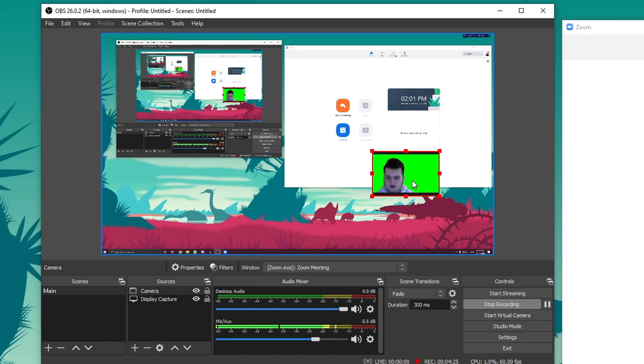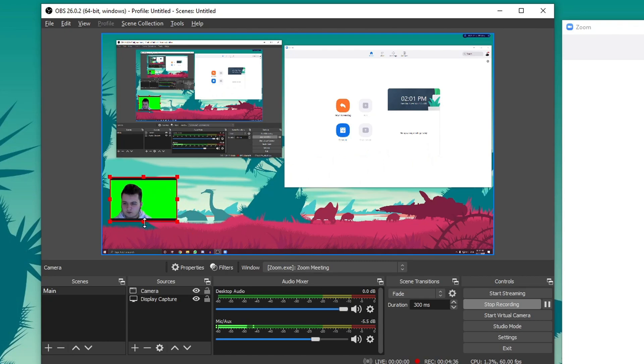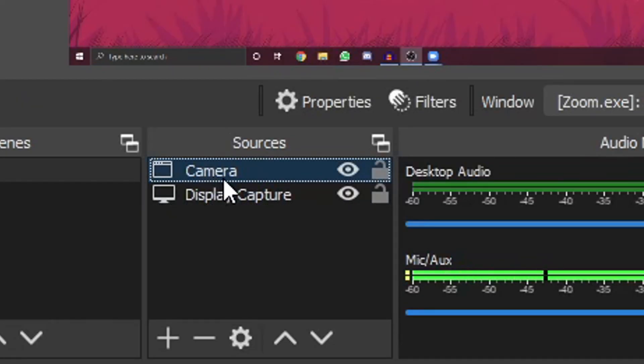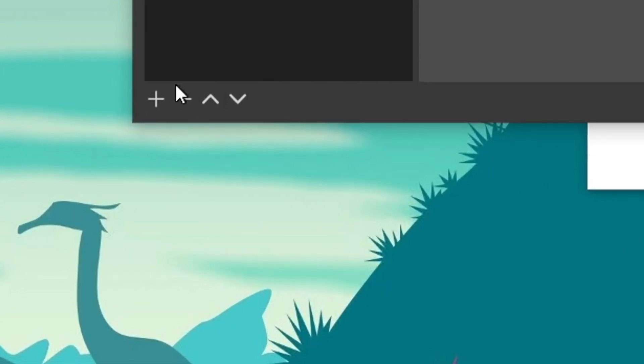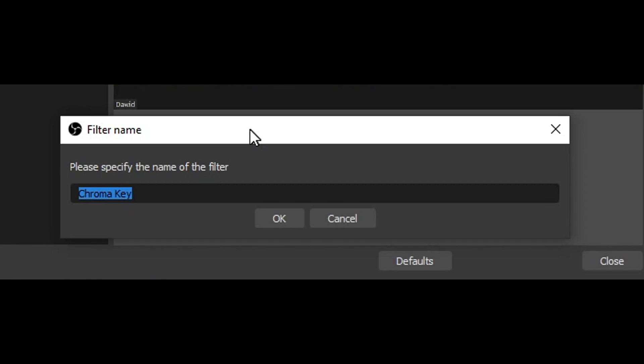As you can see, we added ourselves here. What you want to do is move it to a position where you want it. Hold Alt on your keyboard and crop from the edges. Do the same thing for the other side. Make sure to select the camera and click on filters. From here, click on the plus button and click on chroma key. When this window pops up, just press OK.